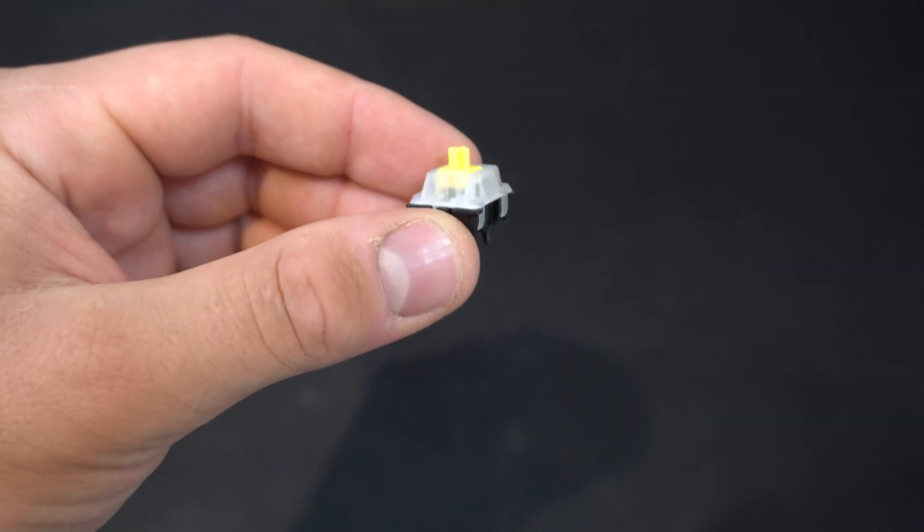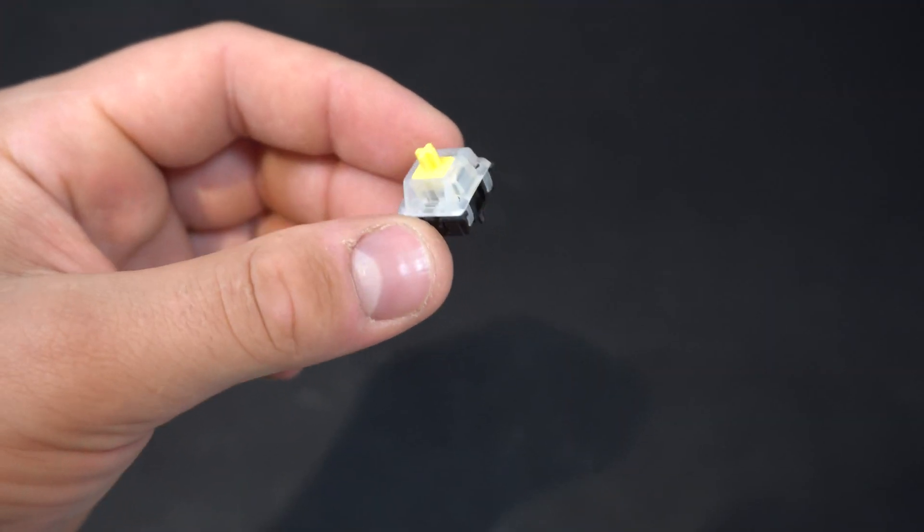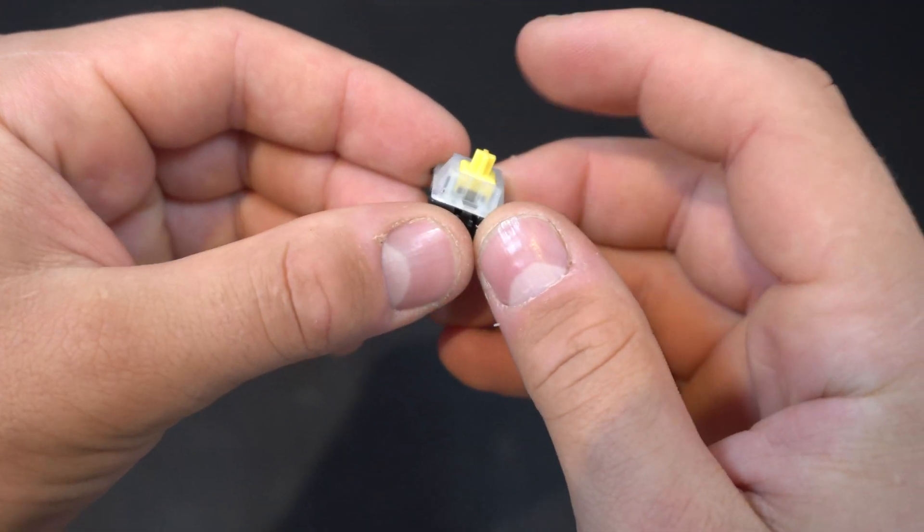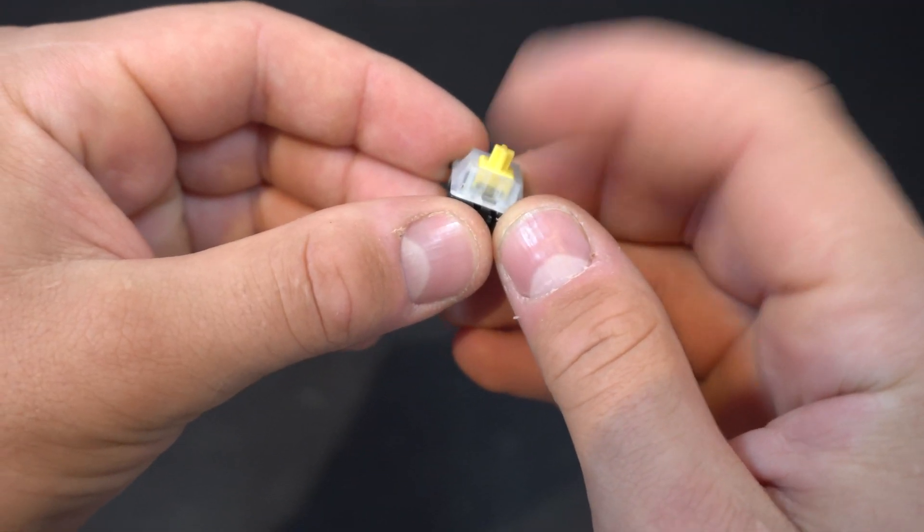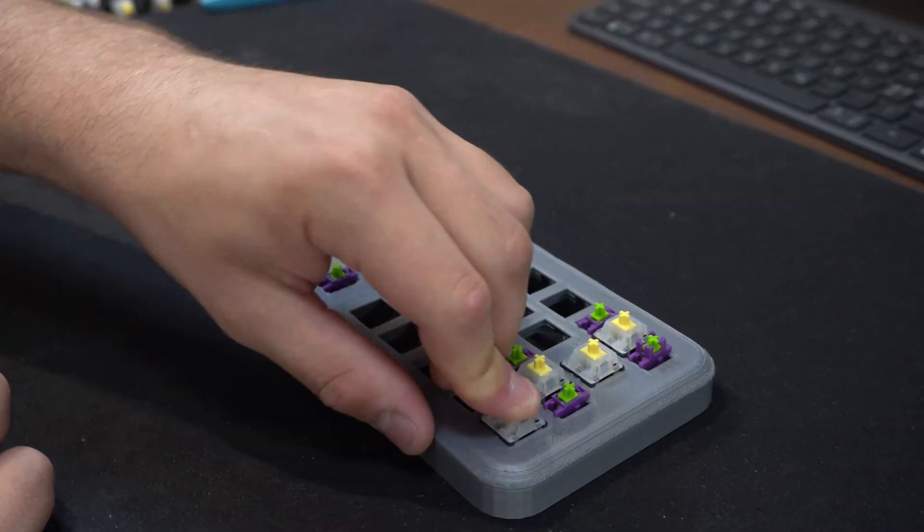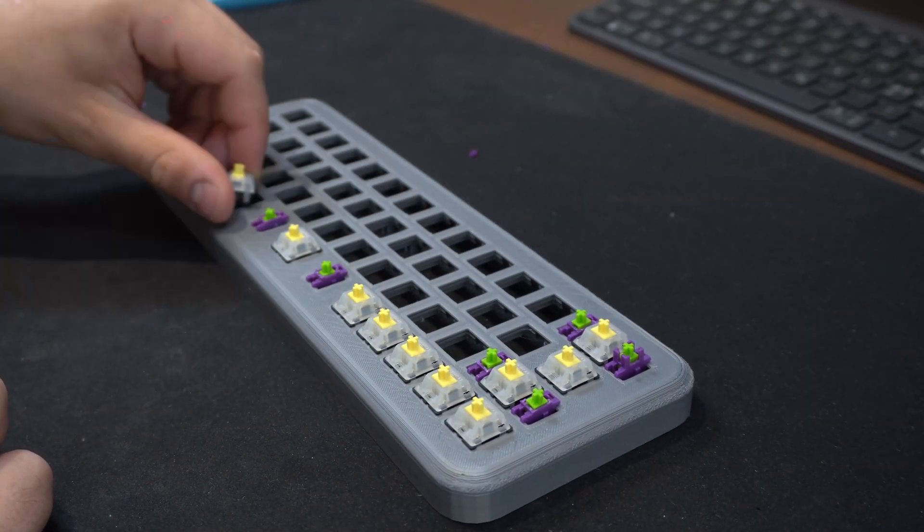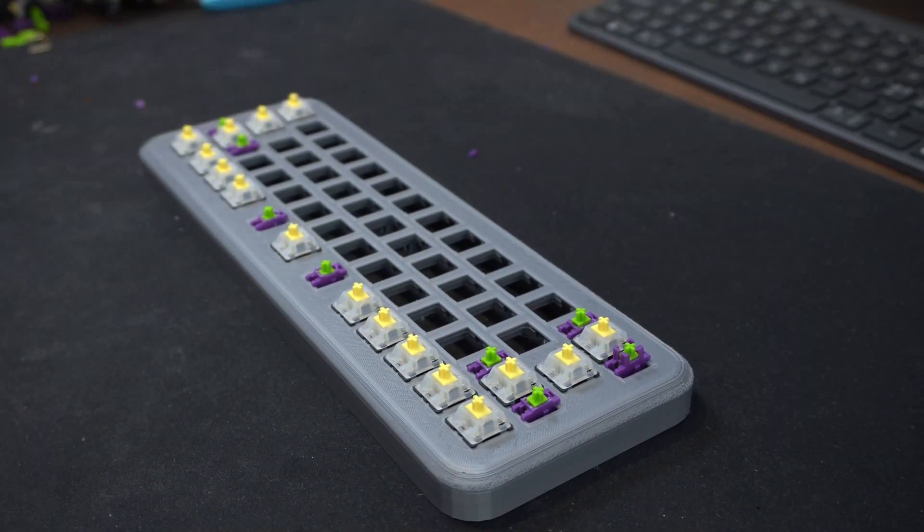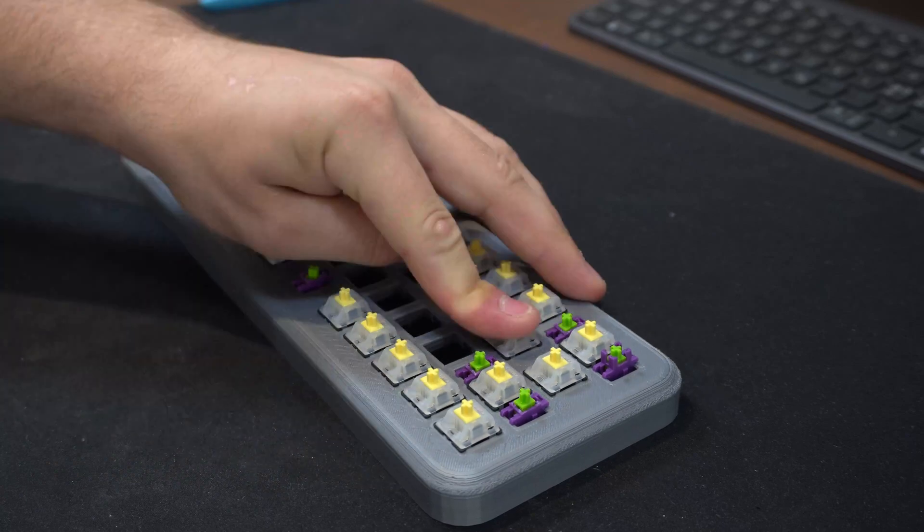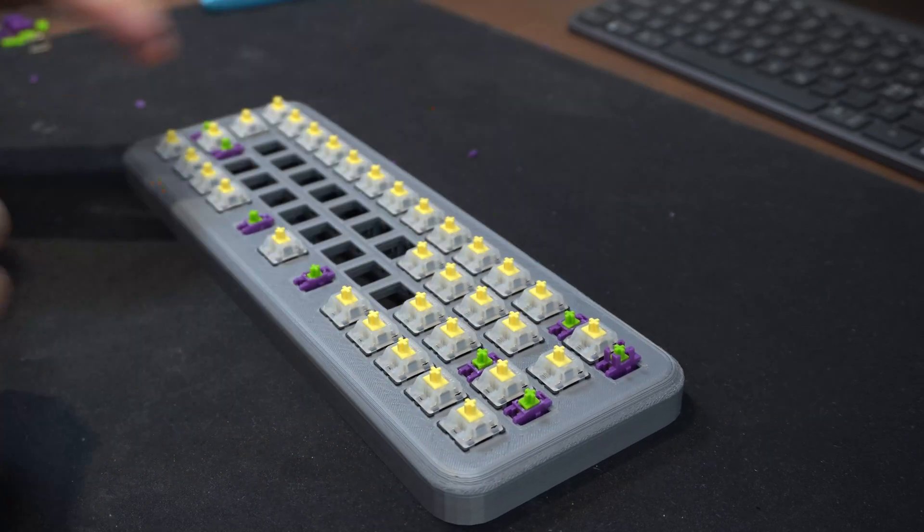The mechanical switches I'm using are Gateron yellows and I chose these because they sound pretty good in my opinion and are also pretty cheap. The switches are easy to install by just pushing them down until they snap in place.